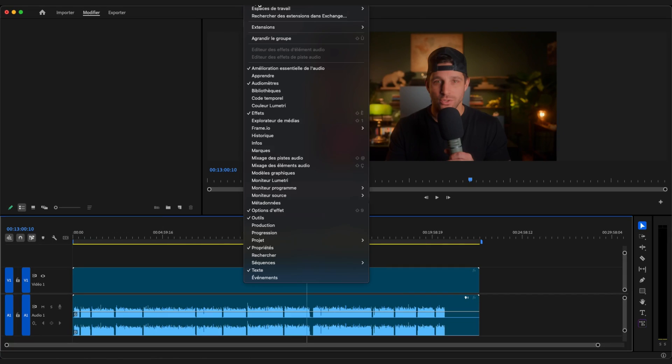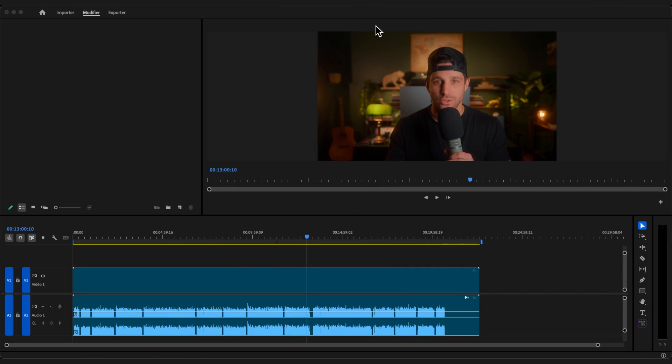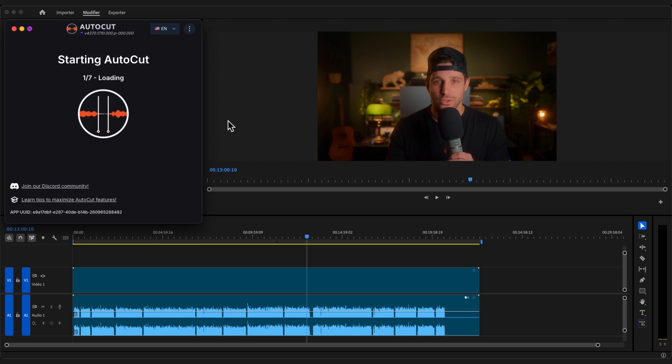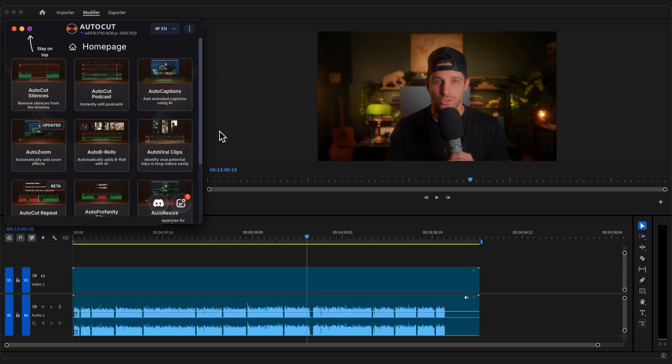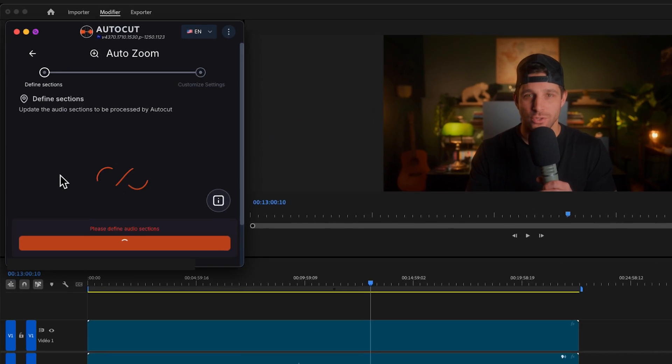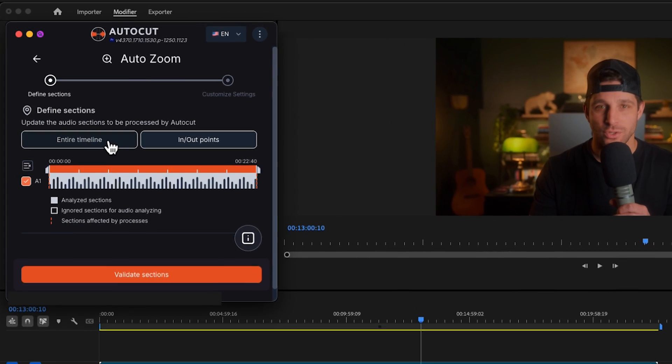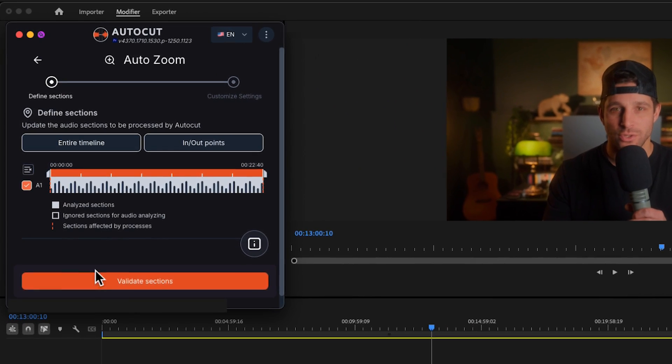First, open AutoZoom and define your section. Then select the audio tracks you want to use. If you're working with multiple tracks, you can quickly unselect them all with this button.